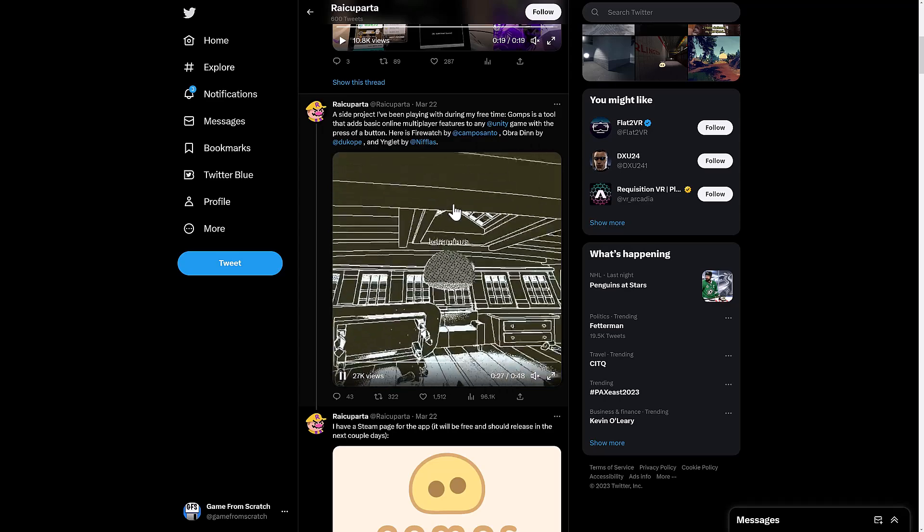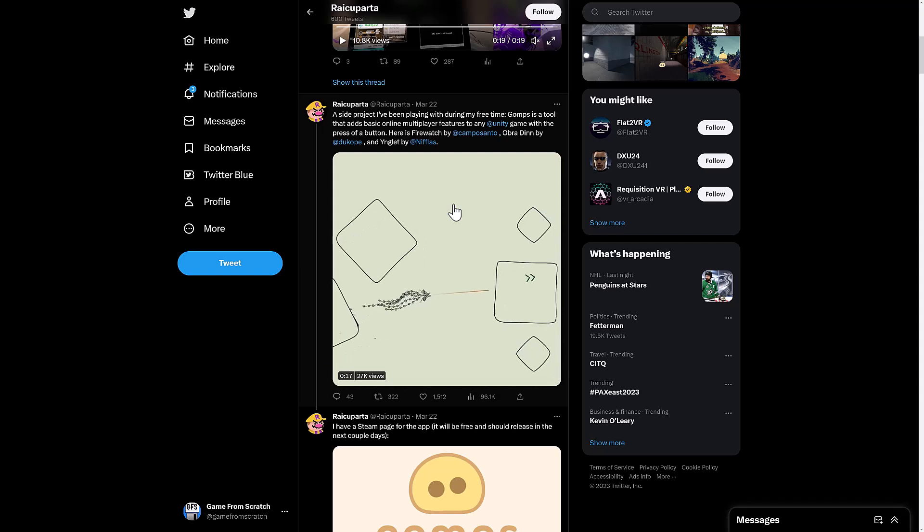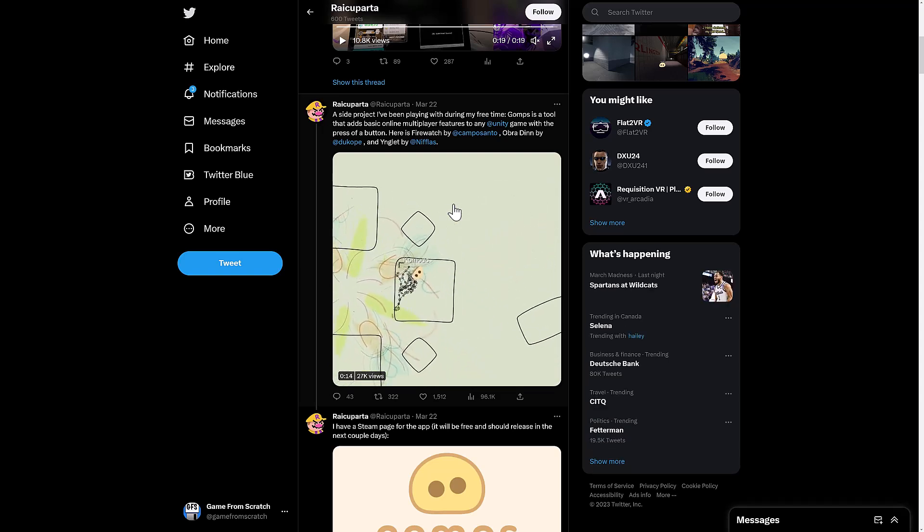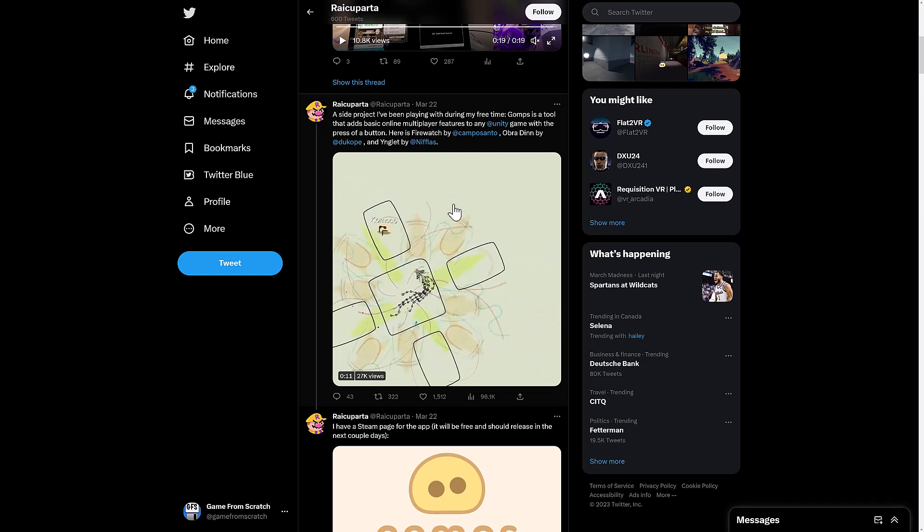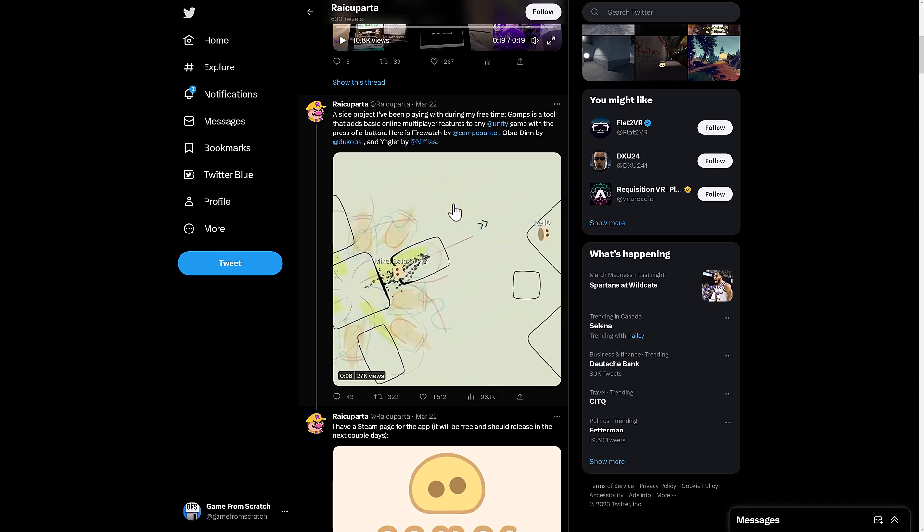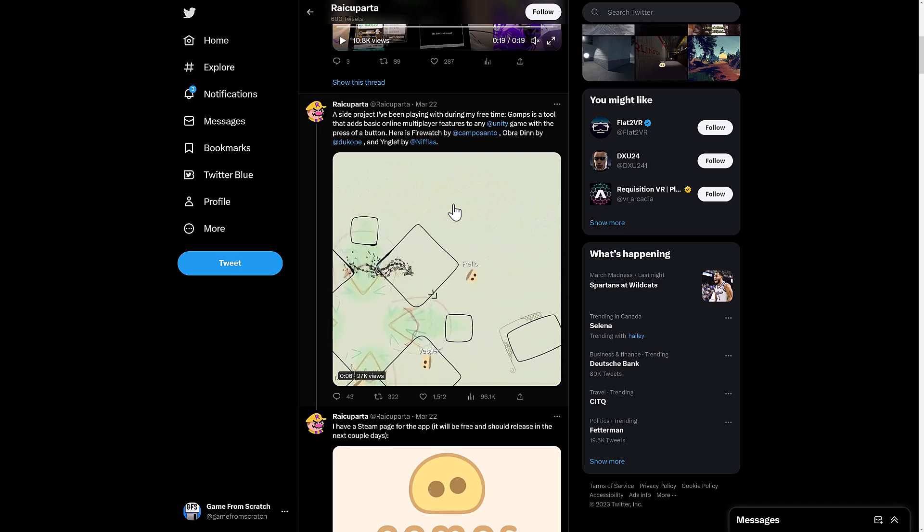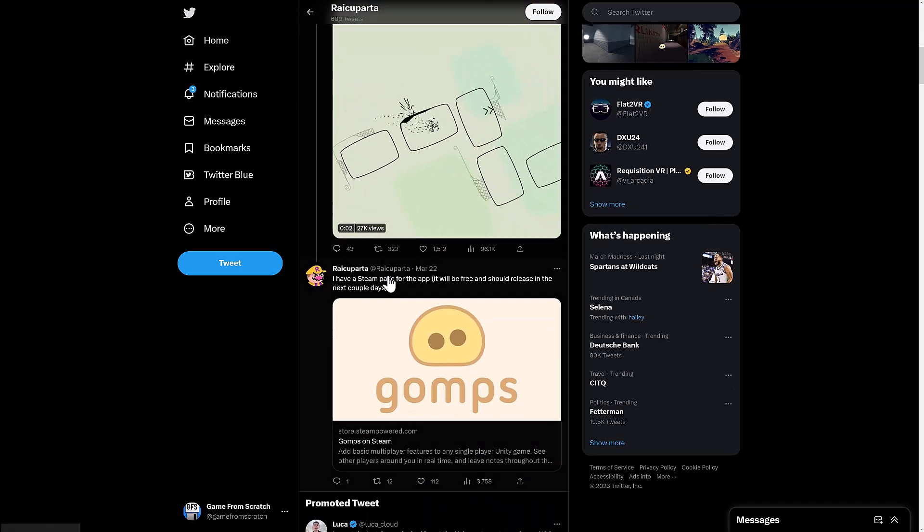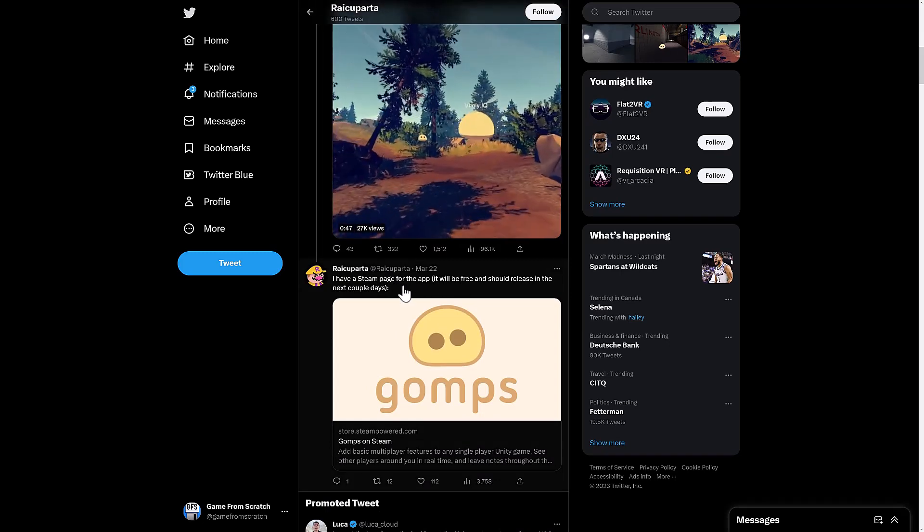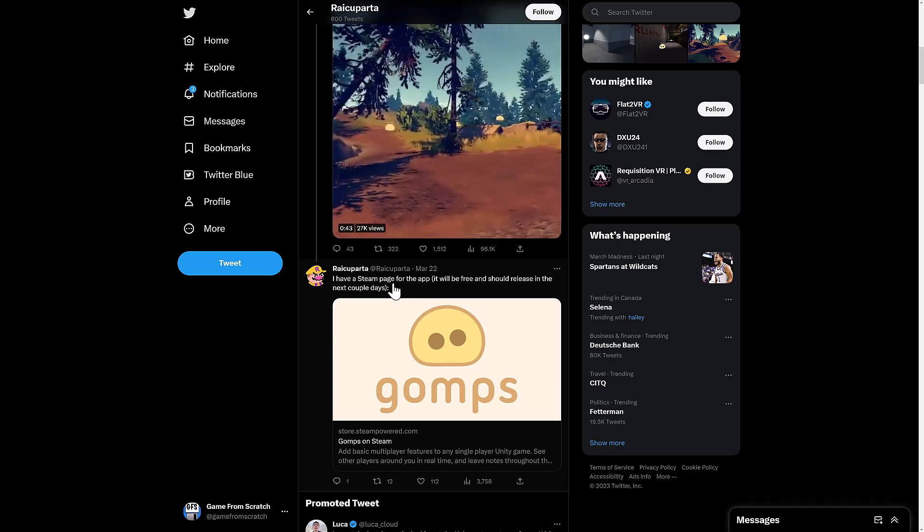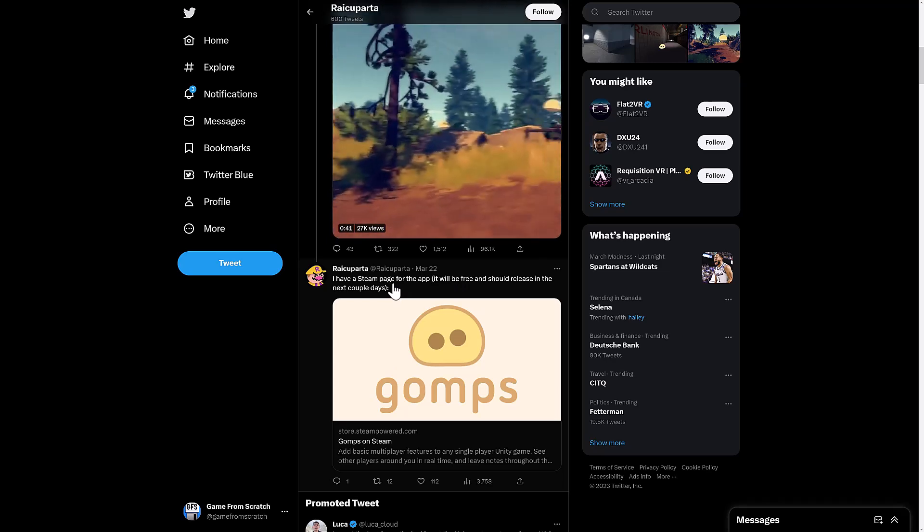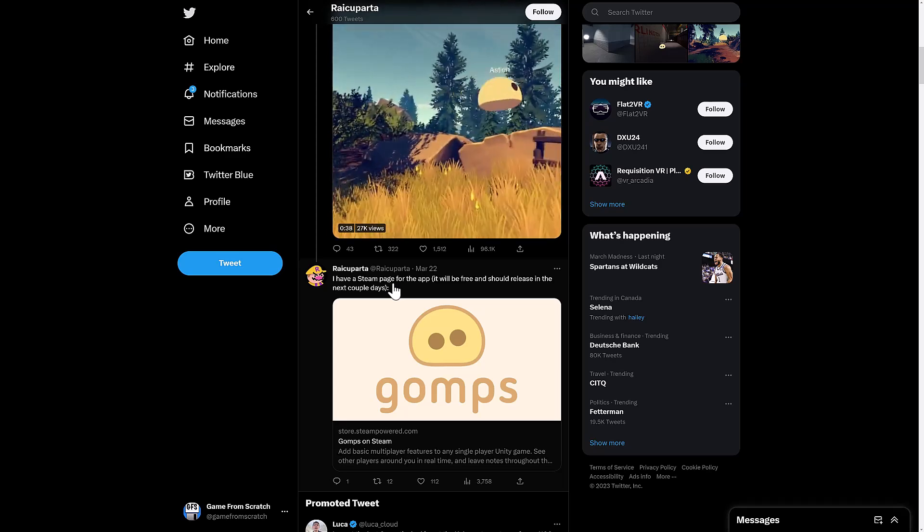So you can see it running in various different games. Again, it brings you in. And the cool thing is it's actually matching the art style or the aesthetic of the game that your little floating GOMP is in. I don't know, again, the actual process of doing this, how hard it is to host or to join or to share the addresses or whatever. But I do think the concept is very cool. Steam app page is up. It will be free and should release in the next couple of days. That comment was made two days ago. So hopefully we will see GOMPS literally any day now.